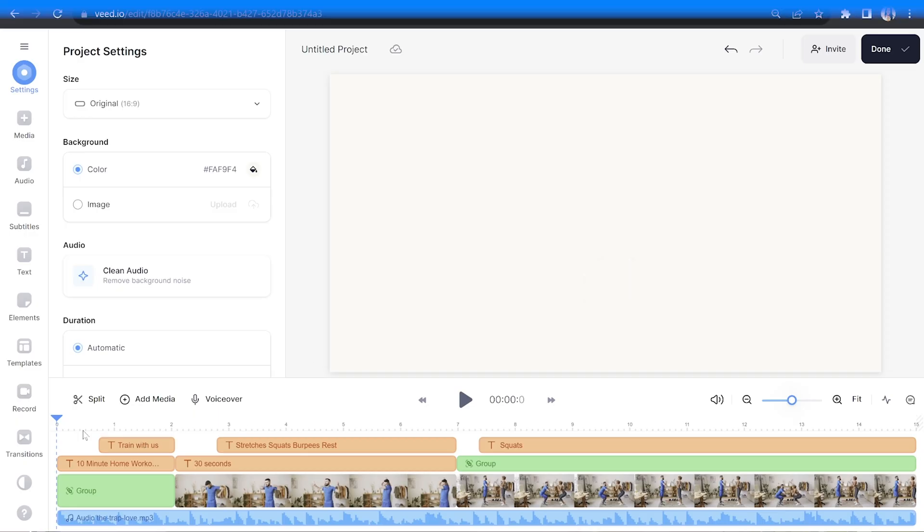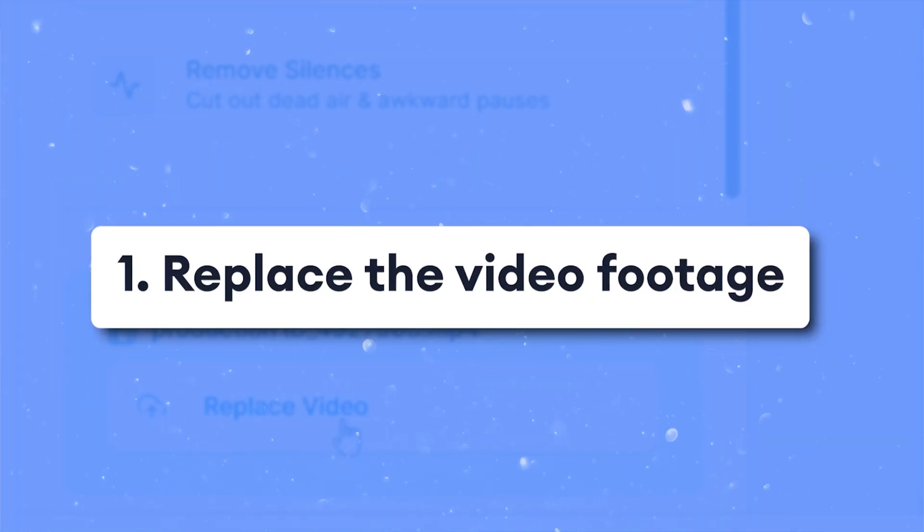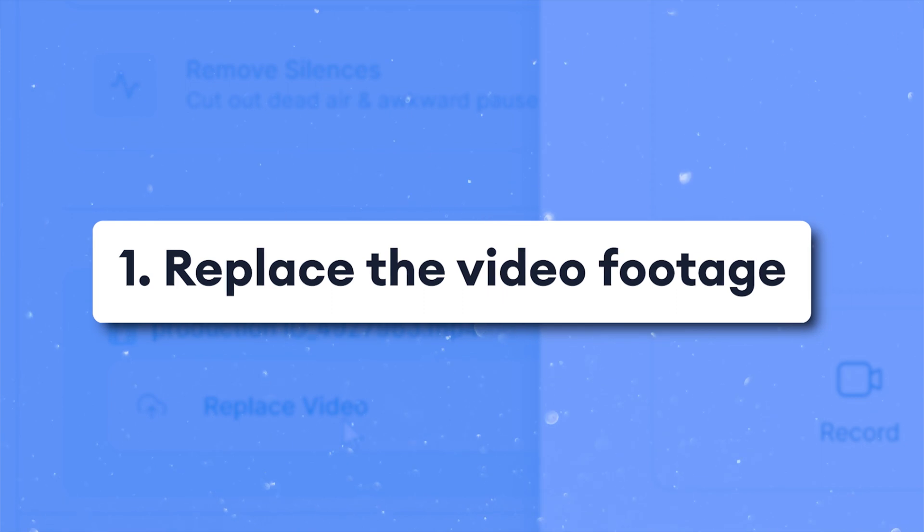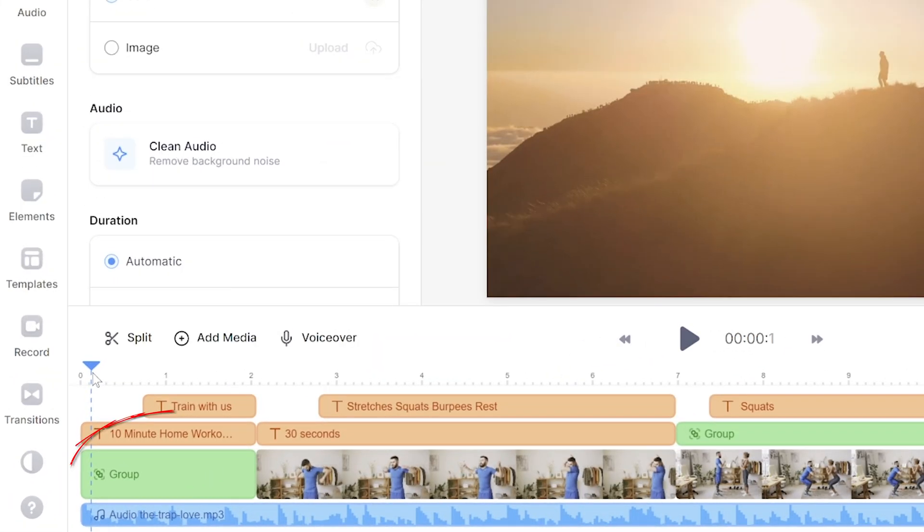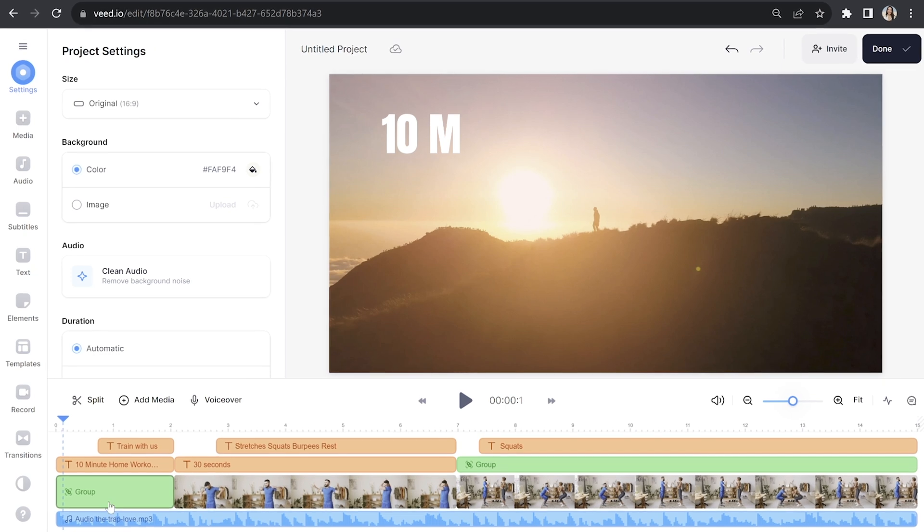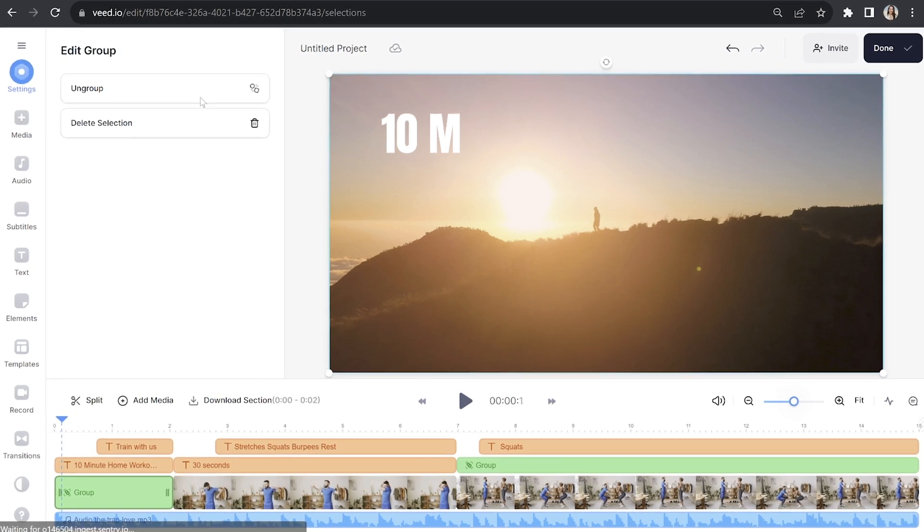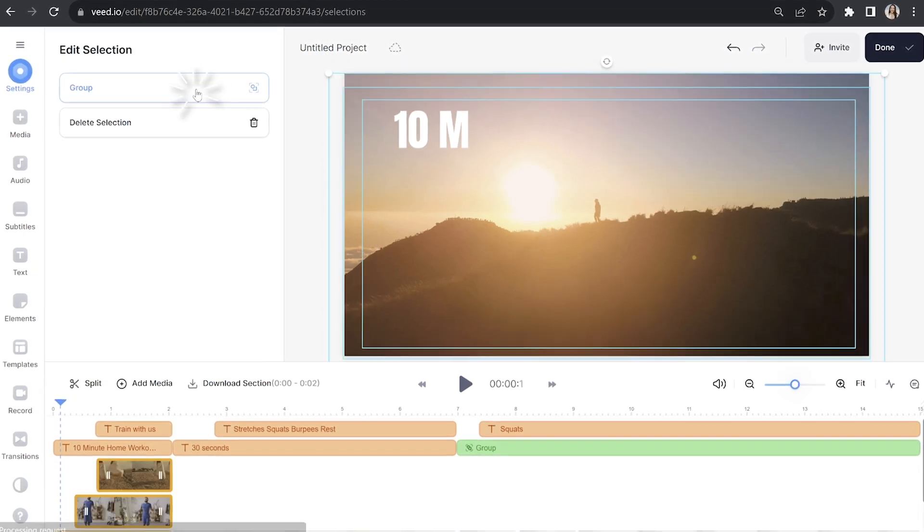The first step that we need to do is replace all of the stock footage on here with our own clips. Now the start of the video is grouped together meaning that more than one video clip is nested with others, and this is done just to keep the timeline looking neat and streamlined. So click on group and then select ungroup.